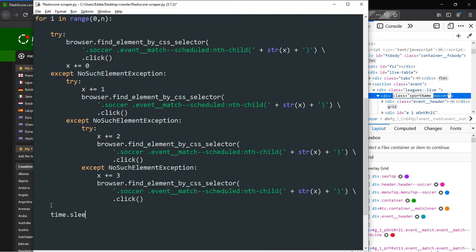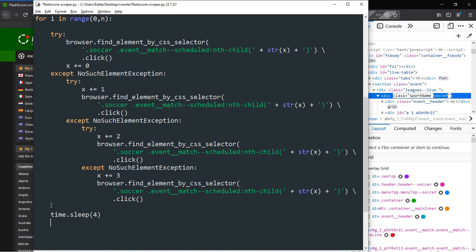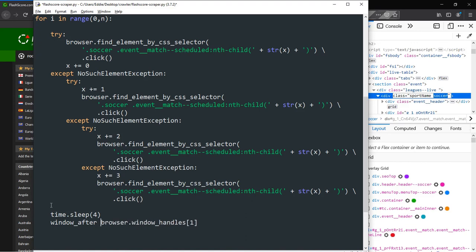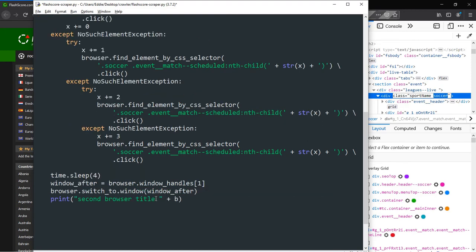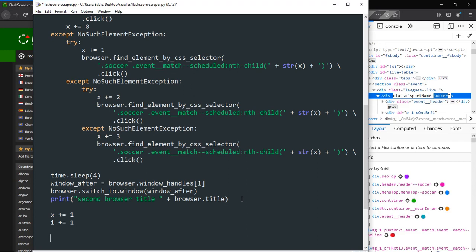After successfully opening the secondary window, we would expect that code execution be delayed until 4 seconds elapsed to allow for the secondary window to fully load. We will then assign the secondary window a variable window underscore after, then have selenium focus on the new window. We could print out the title of the secondary window. Before executing another iteration, we increase the value of i and x by 1, then close the browser and return focus to the primary window.